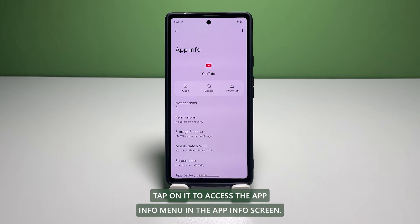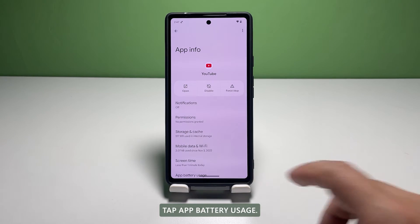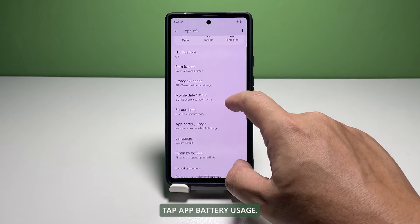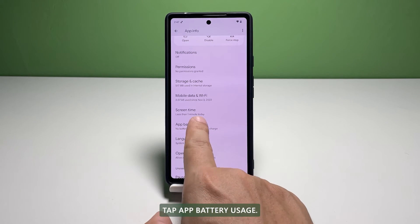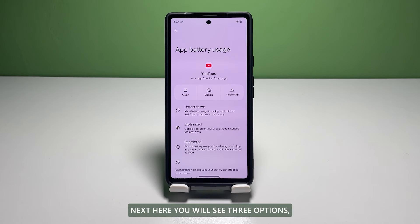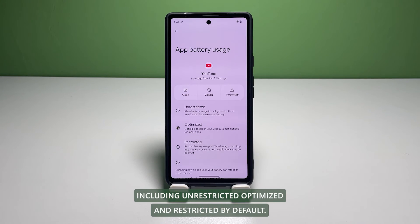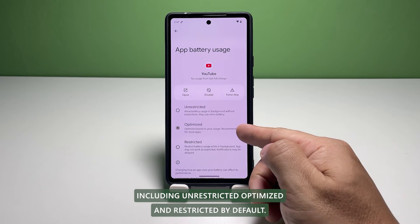In the app info screen, tap App Battery Usage. The battery usage menu for the selected application will load up next. Here, you will see three options including Unrestricted, Optimized, and Restricted.